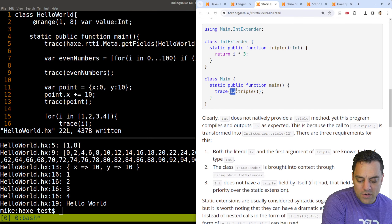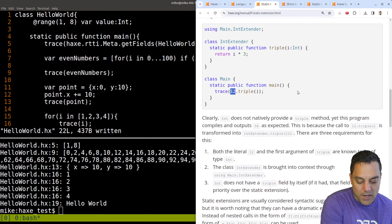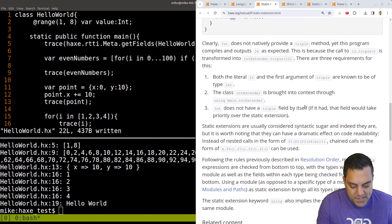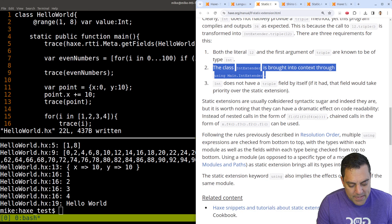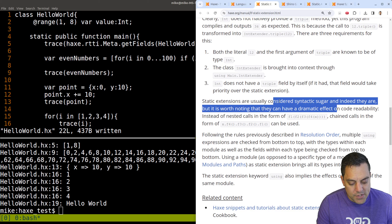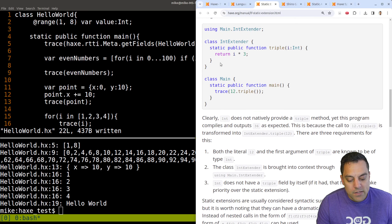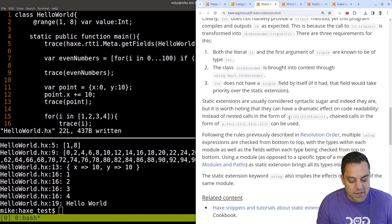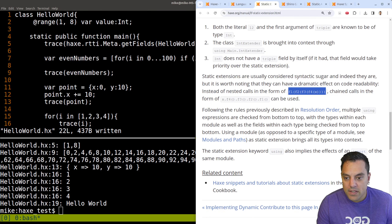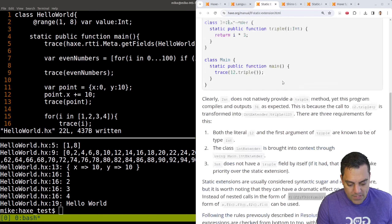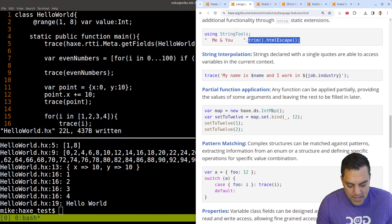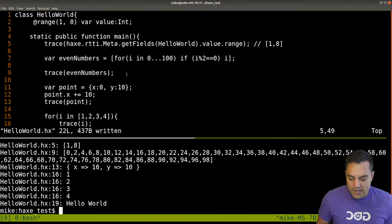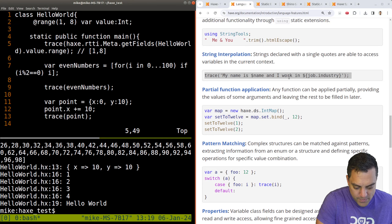Static extensions are usually considered syntactic sugar, and indeed they are, but they can have a dramatic effect on code readability. By adding these classes with functionality and importing them with 'using', you get the chained calls. String interpolation we already looked at. For partial function application, I can basically partially evaluate a function — leaving placeholders. Let's set this up. Let me write our first function, 'add', taking in a and b as integers.